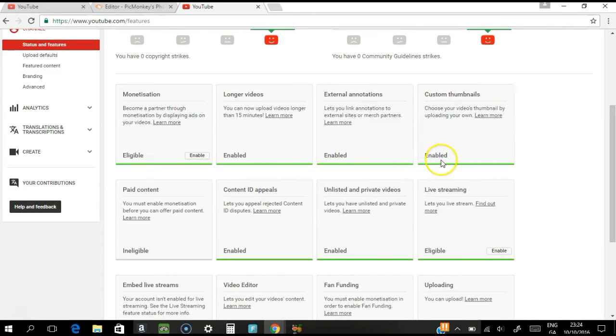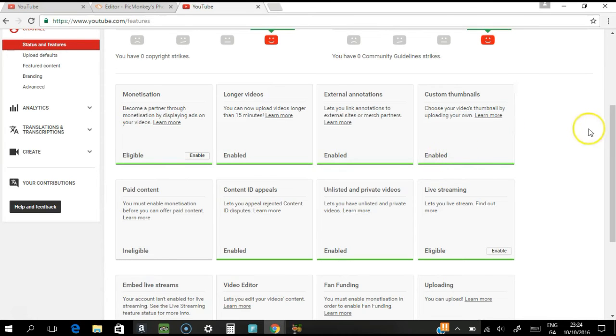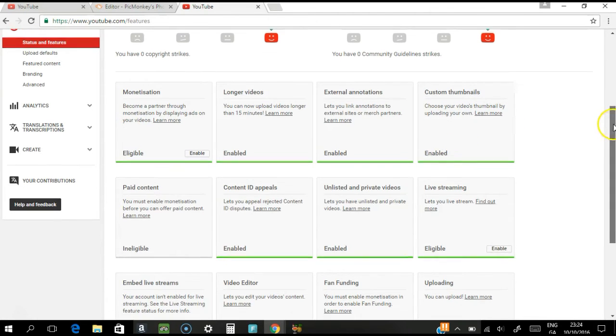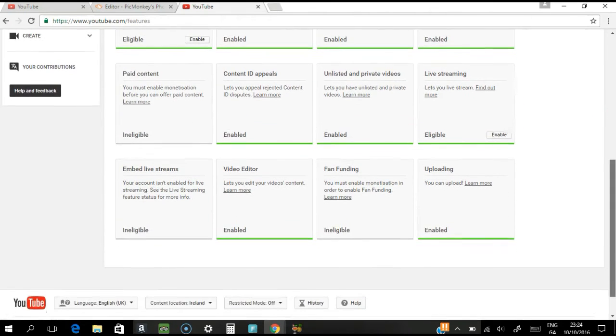So in my case I enabled it already, so that's why I can see my custom thumbnail in the info and setting area.